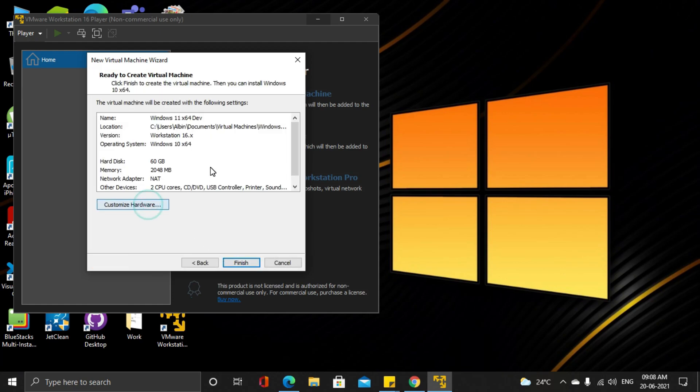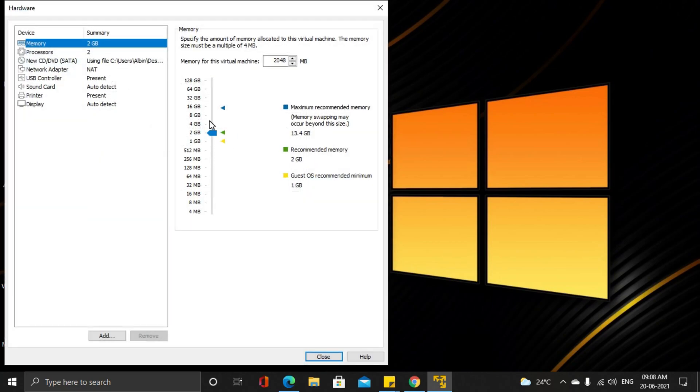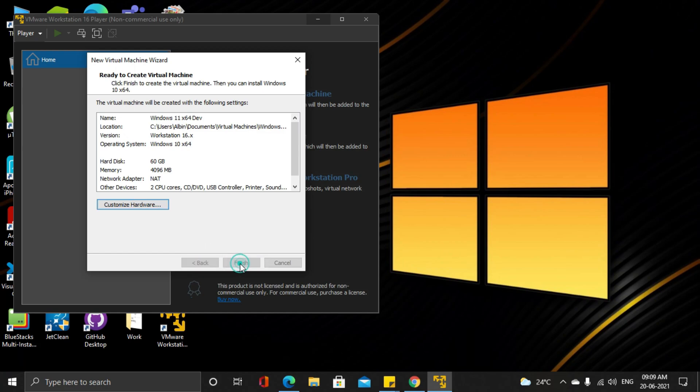Change the hardware settings here. Allocate 2 to 4GB of RAM. Hit finish.